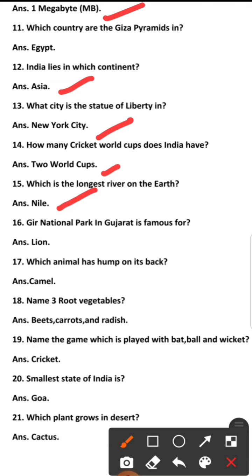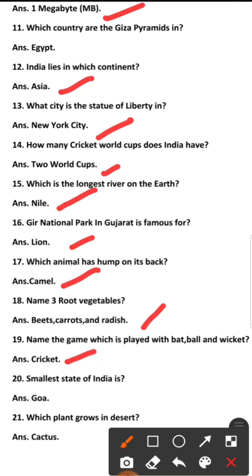India has won 2 Cricket World Cups. Which National Park in Gujarat is famous? The Gir National Park. Which animal has a hump on its back? Answer: Camel. Name three root vegetables: carrot, beet, and radish. Name the game played with bat, ball, and wicket. Answer: Cricket. Which is the smallest state of India? Goa. Which plant grows in the desert? Cactus.